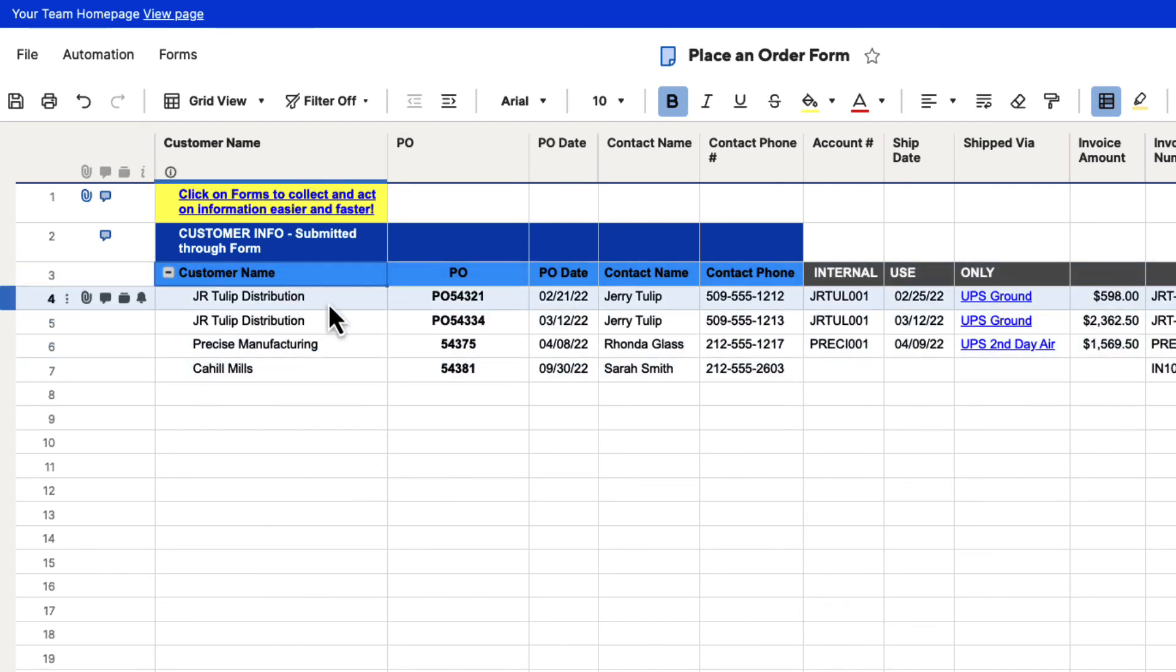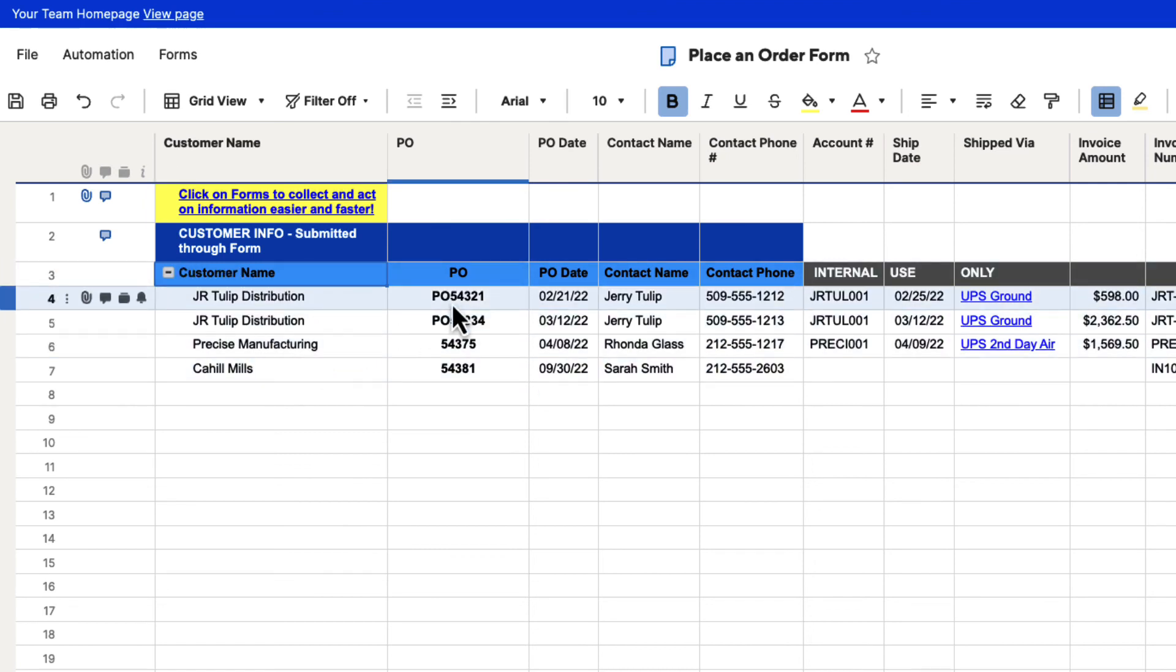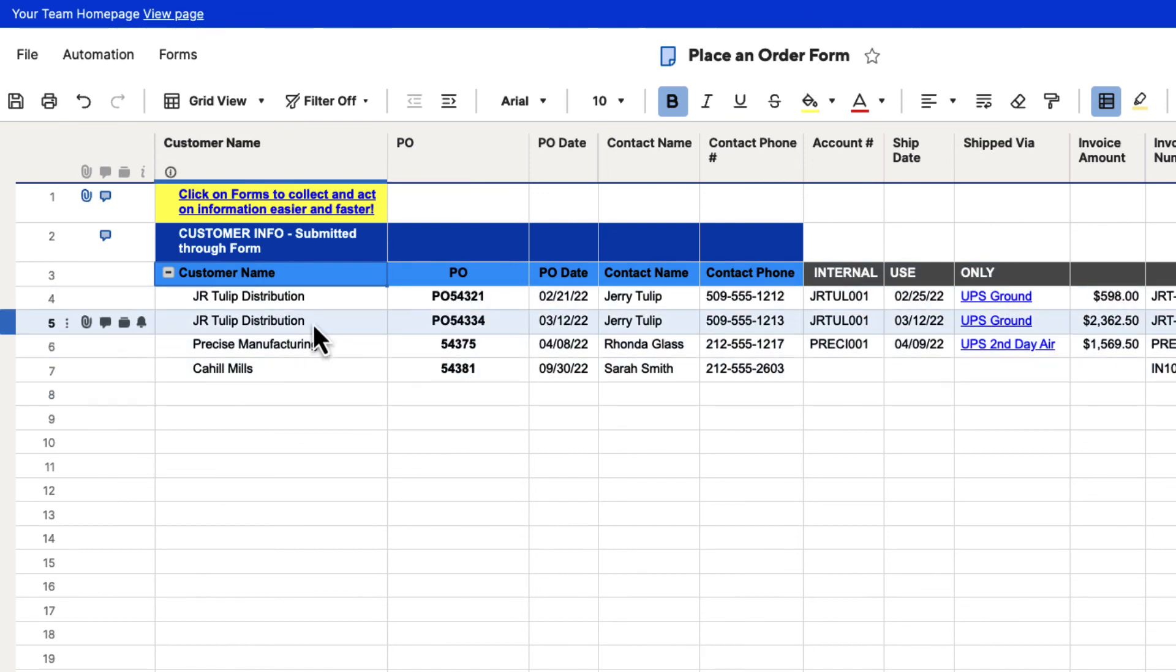And then, again, if we do any send requests, you can see that the send request would be under these customer names. Maybe if we were using a PO or some kind of numbering system, it might get a little confusing. But here we can see the customer name that we're working with.